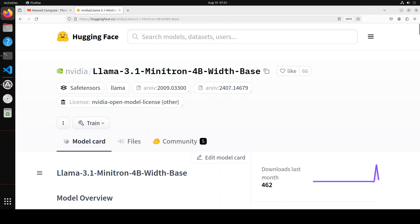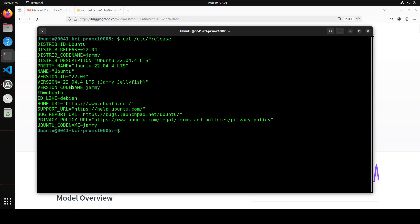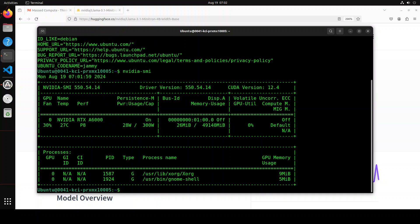Anyway, let me now take you to my terminal where I'm running Ubuntu 22.04, and I have one GPU card of NVIDIA RTX A6000. Let me also show you that this is the one, courtesy Mast Compute.